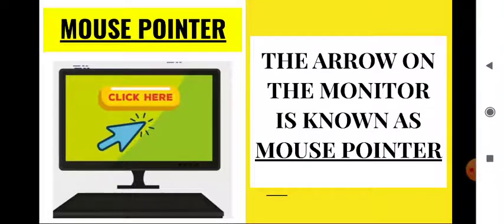Just look at this image — this is an arrow, and this arrow is known as a pointer. So what is a mouse pointer? The arrow on the monitor is known as the mouse pointer.